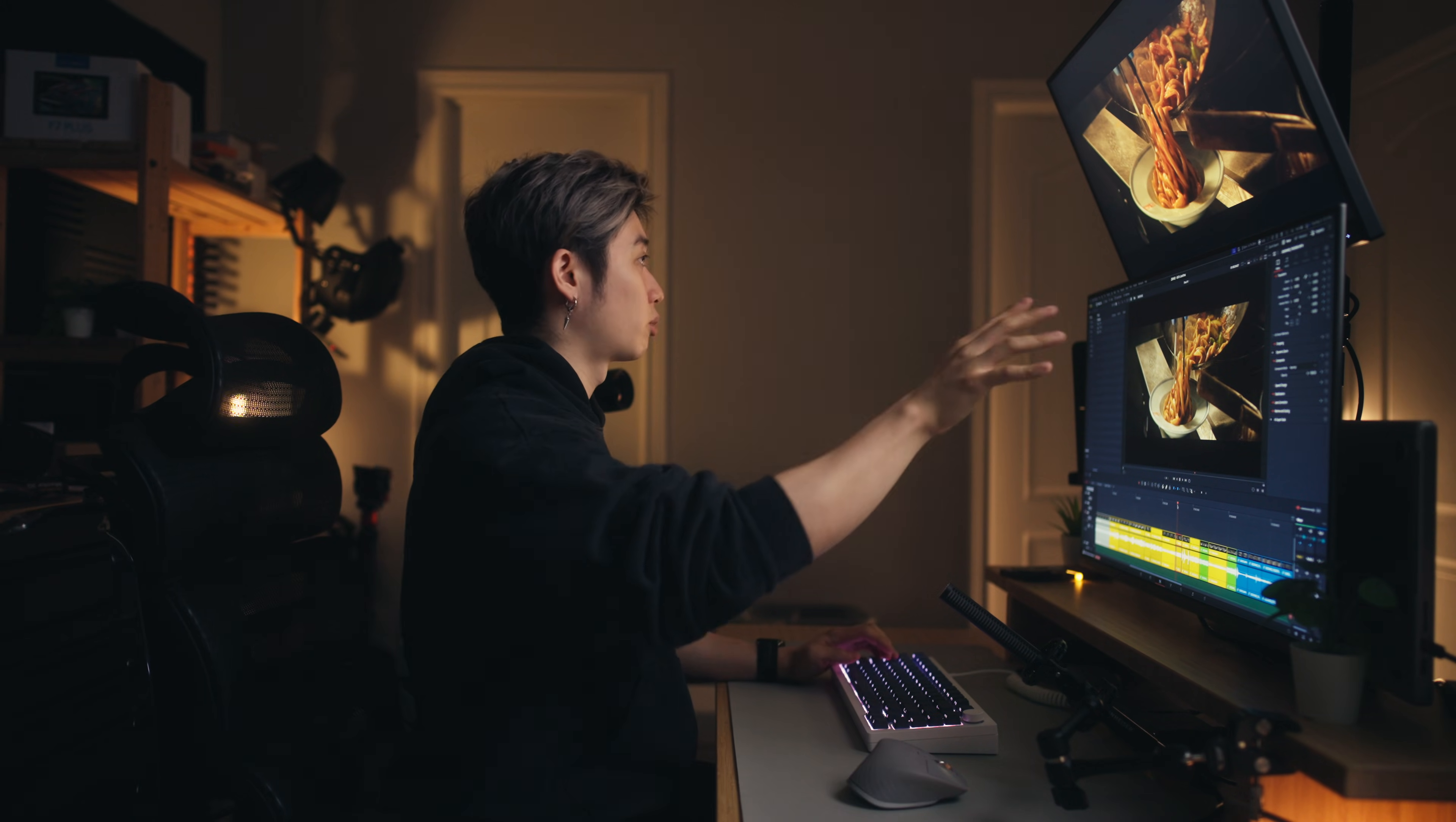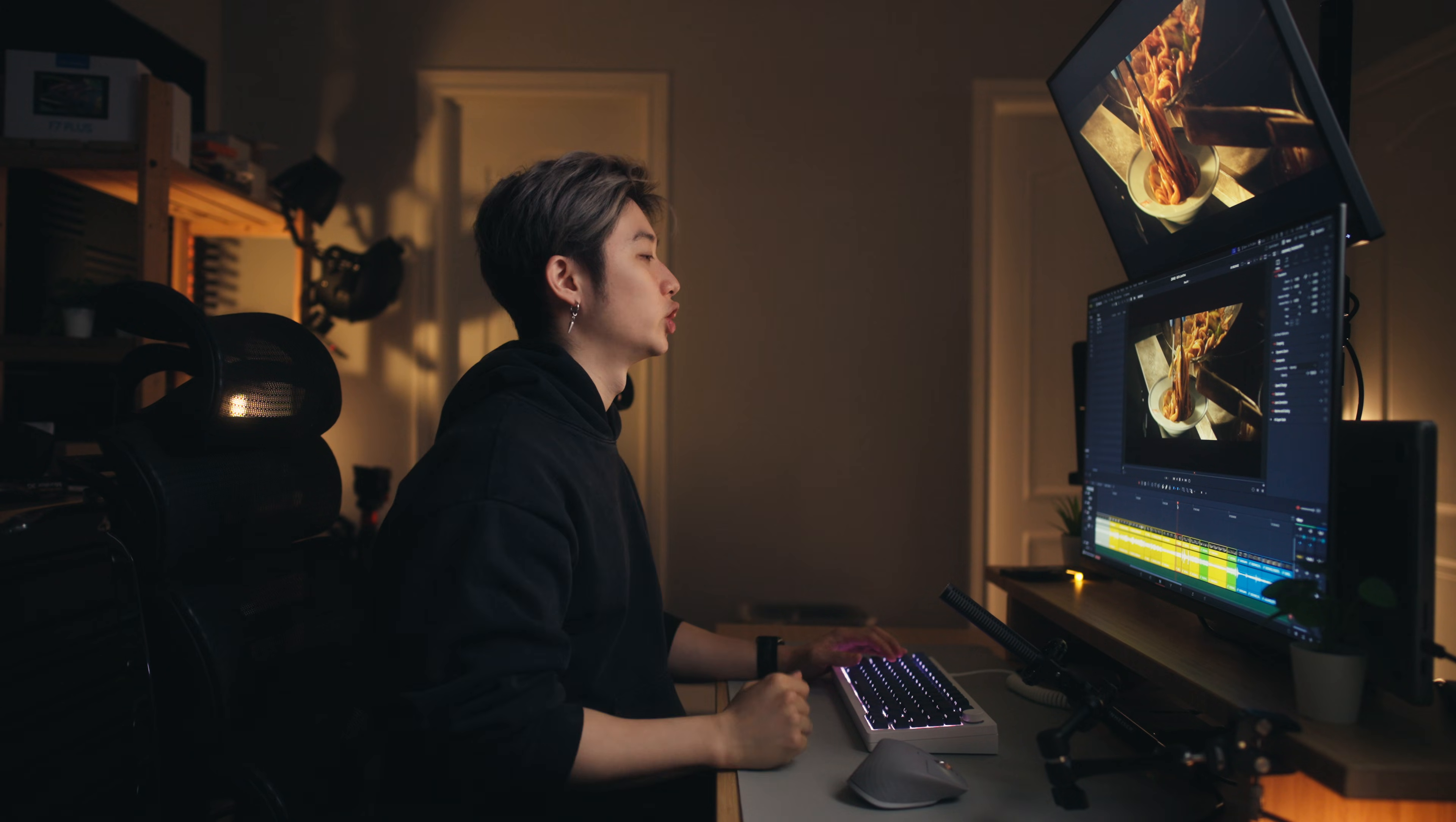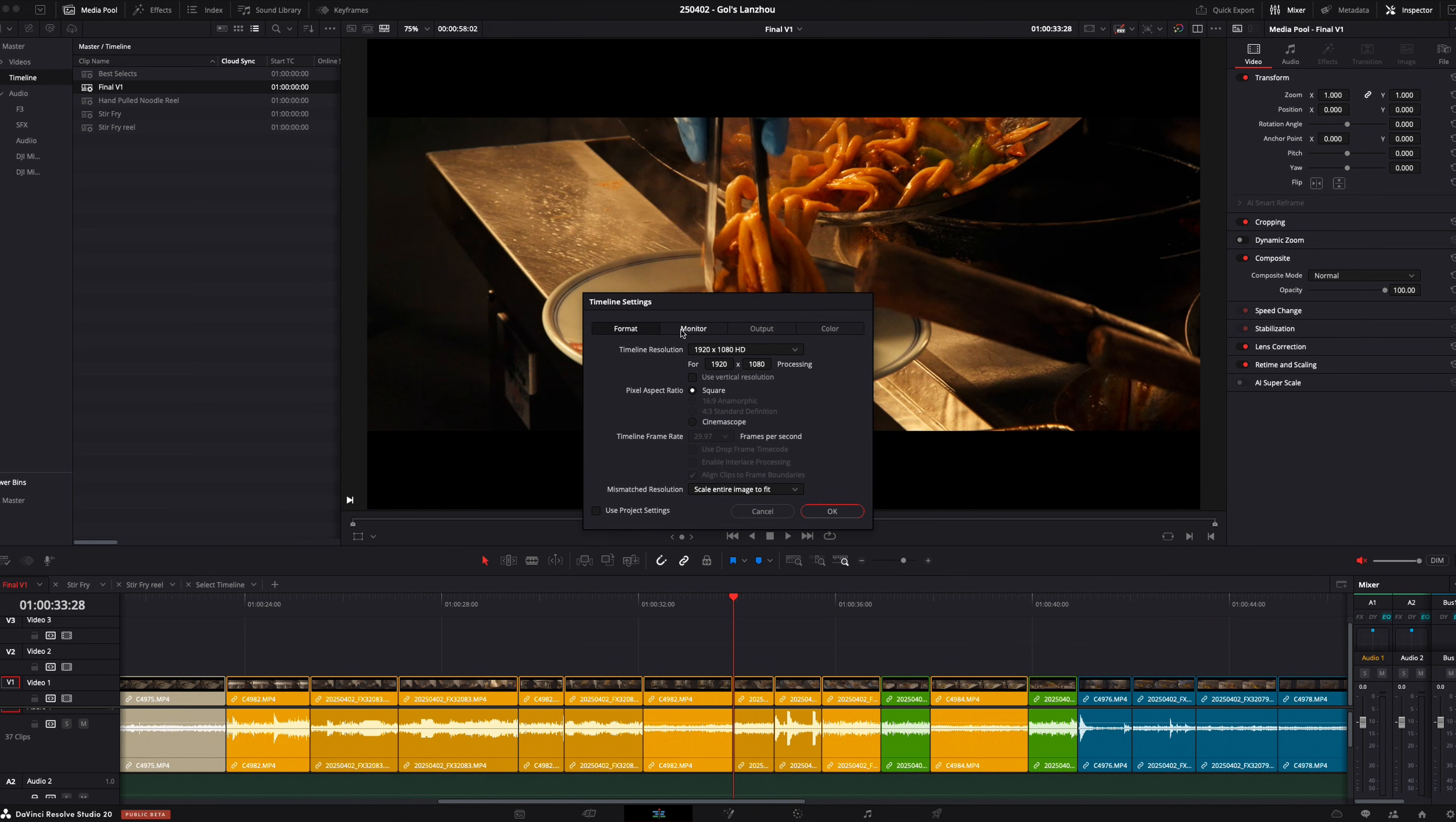Now like I mentioned, because you are running the IO box, you're going to get the most accurate signal and it's going to bypass anything your computer GPU will do to your image. After you choose that, head over to project settings. If you head to master settings, down here it says video monitoring, you can change your video resolution. Right now my settings are being overwritten by the timeline settings, but if you have a fresh timeline you can actually change your video resolution. I'll show you in my timeline settings, but it's going to be the same thing.